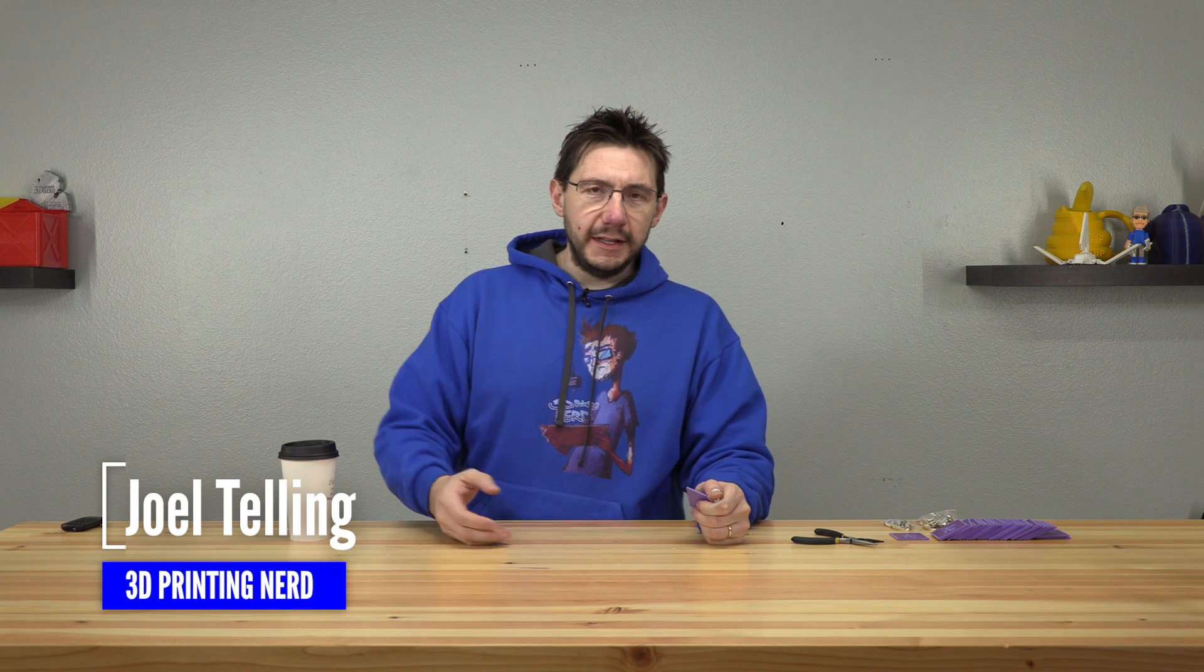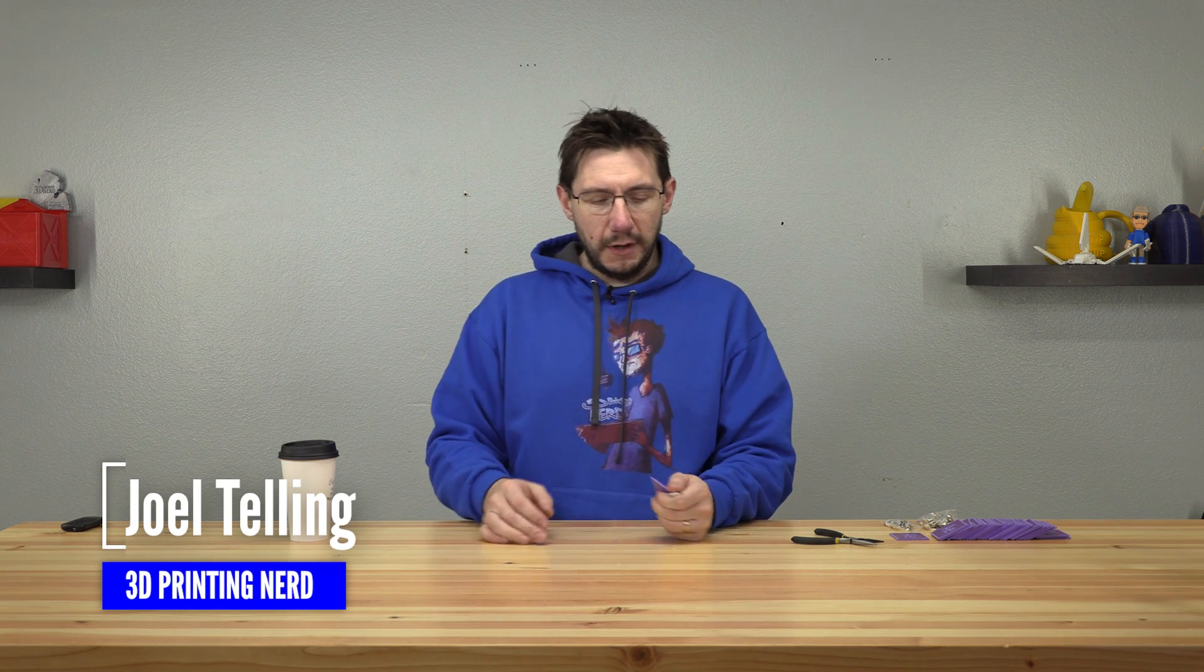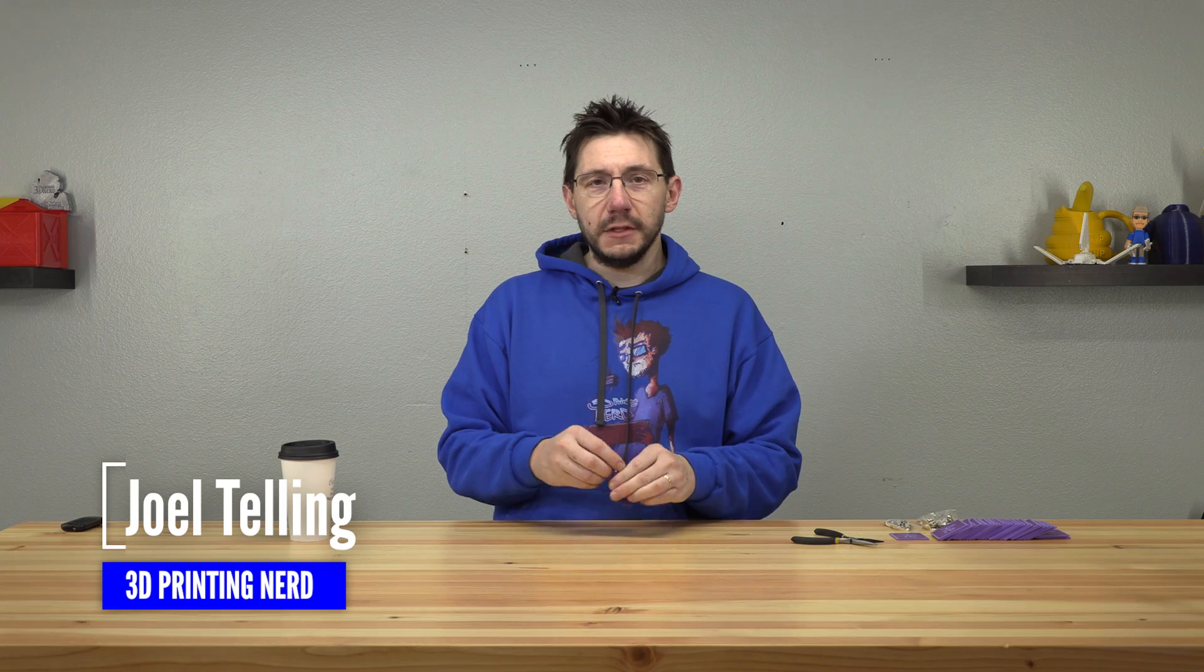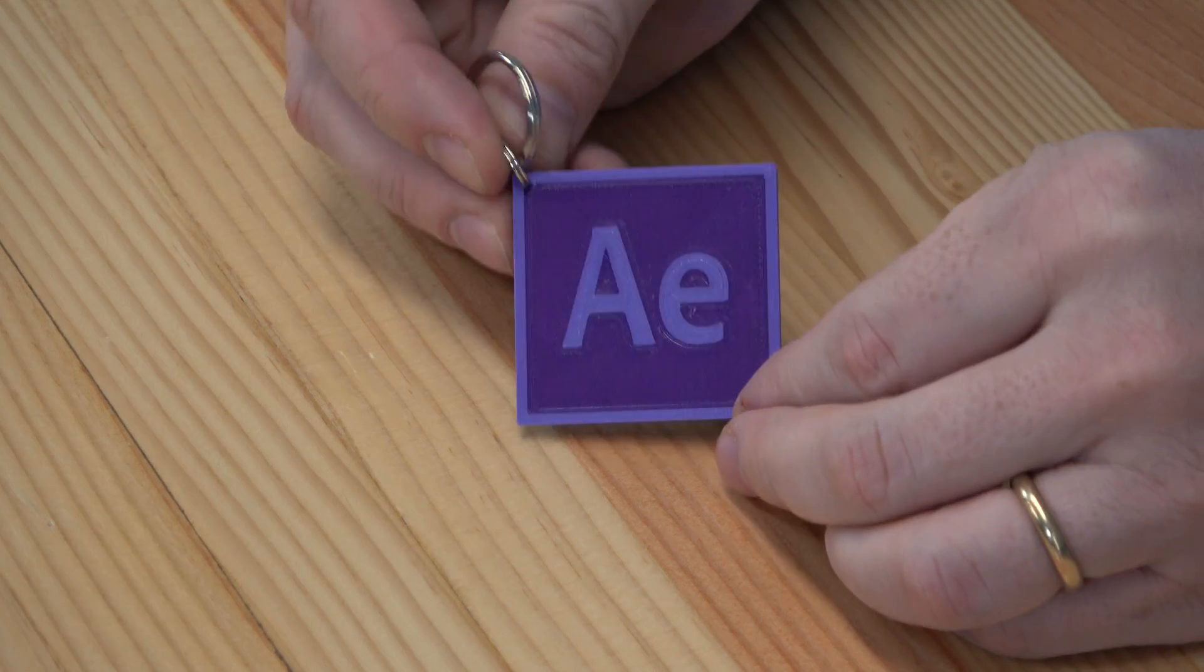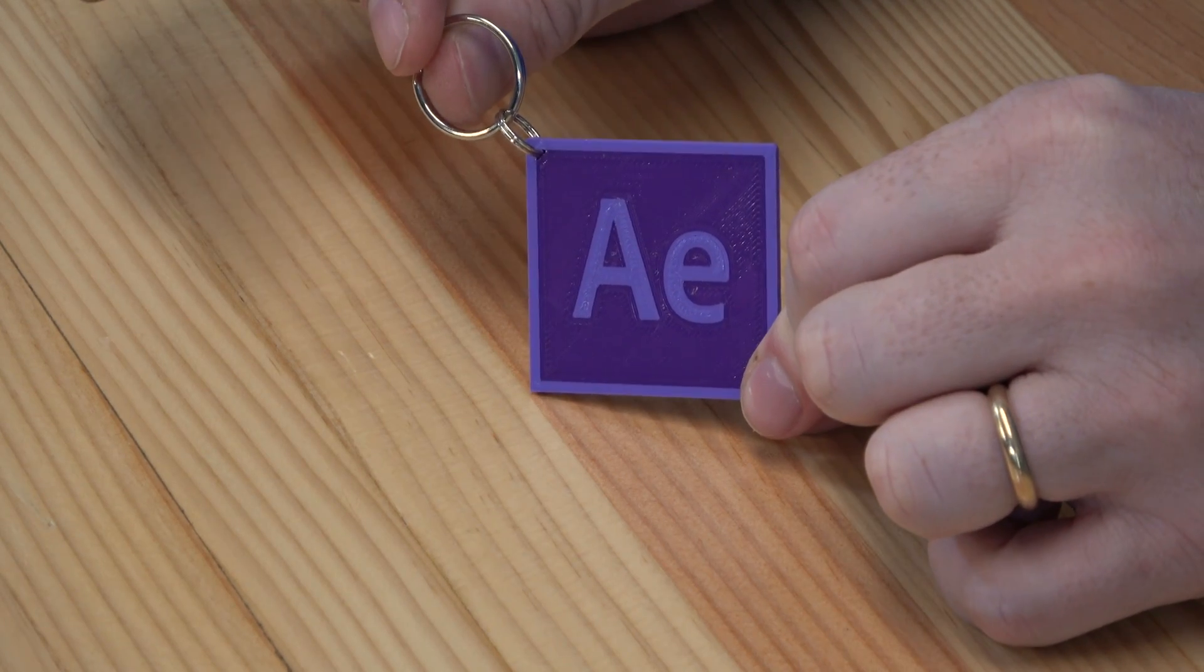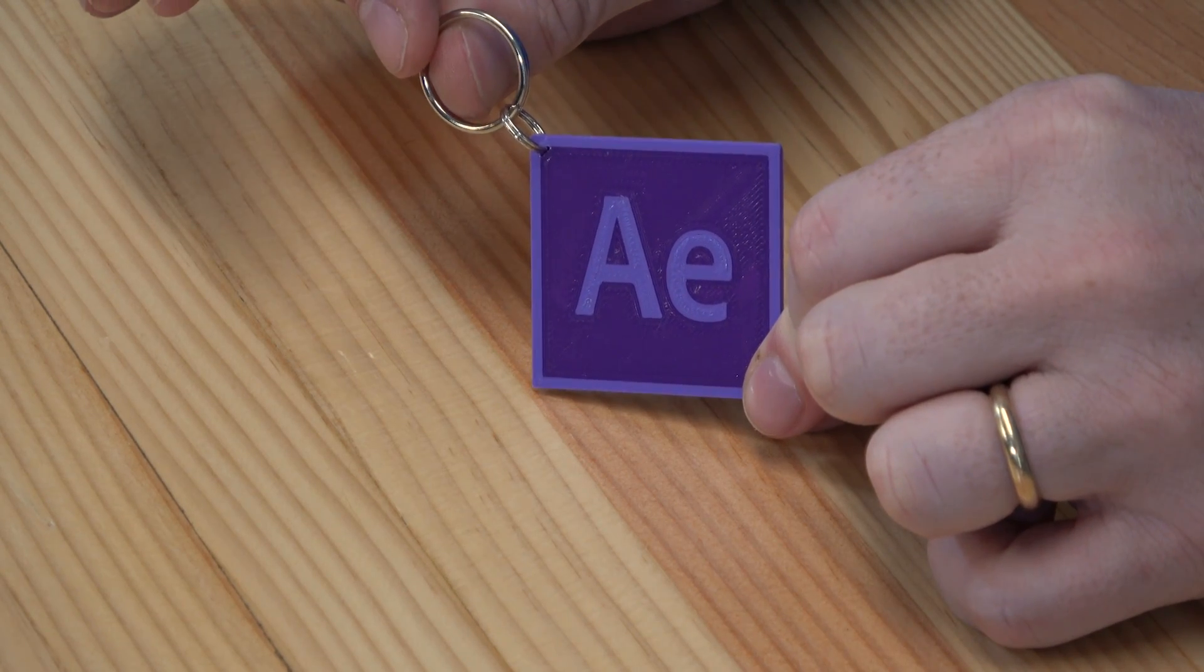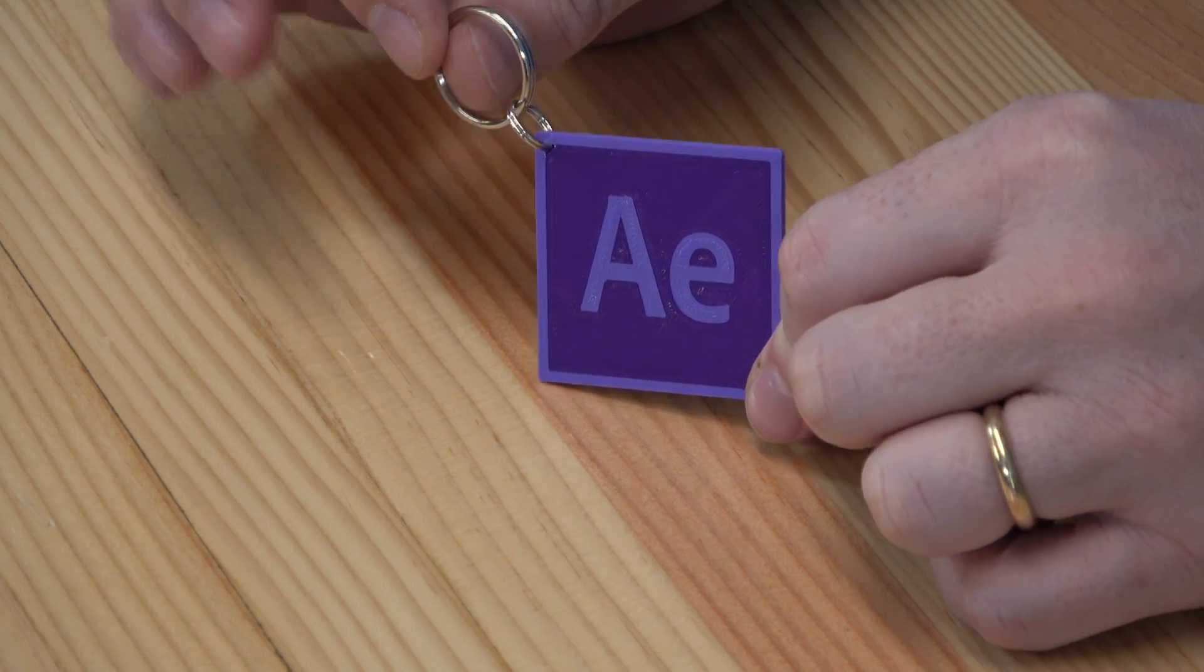3D printing is fun and it's not just low poly Pikachus all the time. Sometimes it's functional things, sometimes it's functional things that are also fun to look at. And this is an After Effects keychain. After Effects was the team at Adobe I was on before. Great program, great team. I wanted to make something for my old team after switching to being a full-time content creator, something they could remember me by, but at the same time provided me a way of making content and keychains were the way to go.